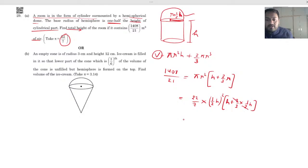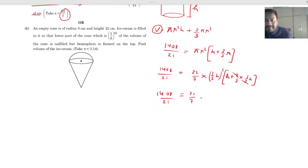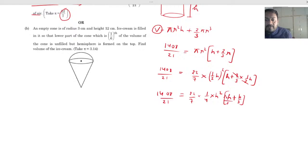So 1408/21 equals the expression with h + h/3. Taking LCM: 3h + h gives 4h, so that becomes 4h/3. The equation is now 1408/21 = (22/7) × (h²/4) × (4h/3). We can cancel values: 2 and 2, then 7 and 7, then 3 and 3, simplifying step by step.